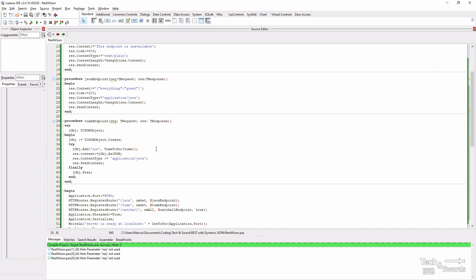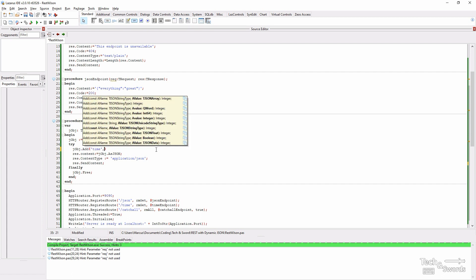Let's add an array with the current time and the current time plus one hour. Let's first create an array. We'll call it time.